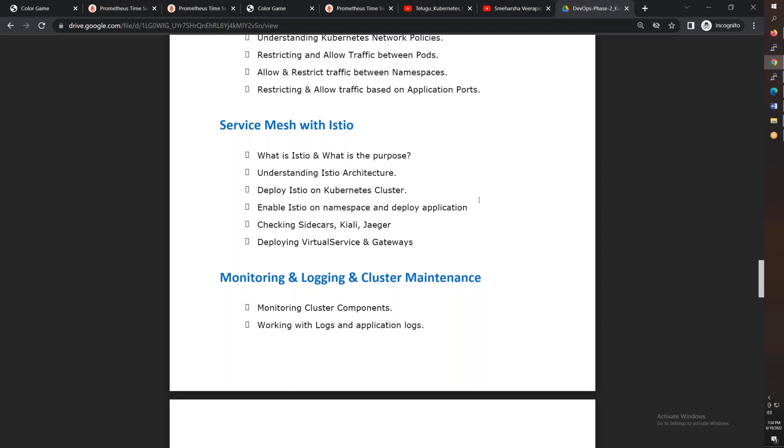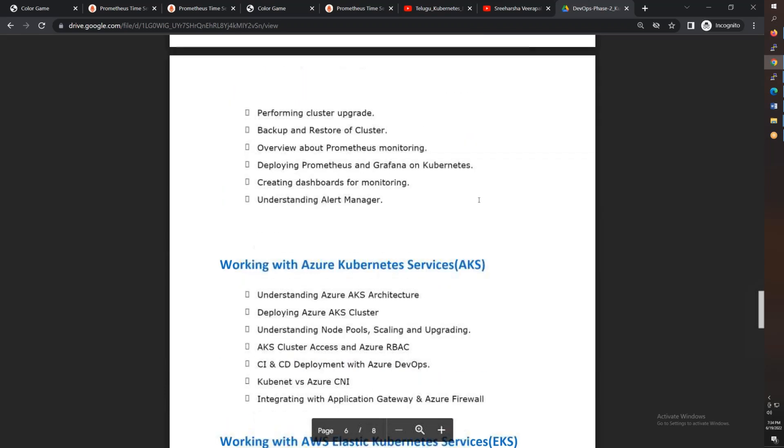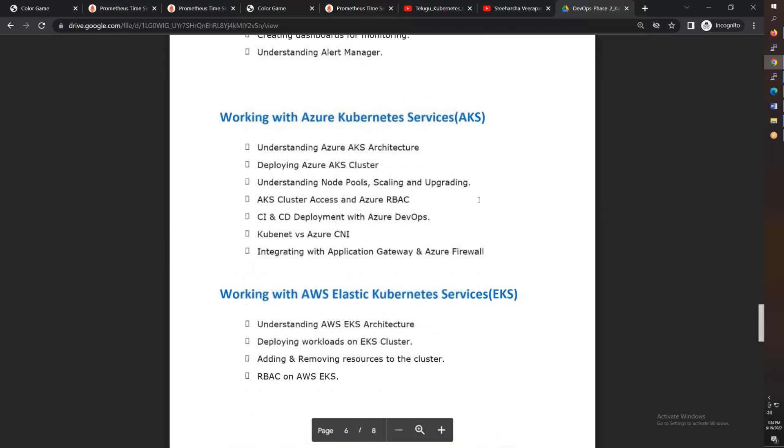After that, monitoring with Prometheus to monitor the cluster, and for logs, we'll use the ELK stack.